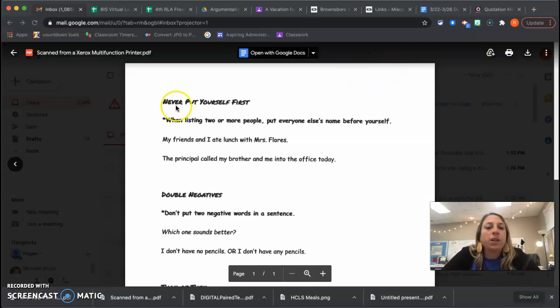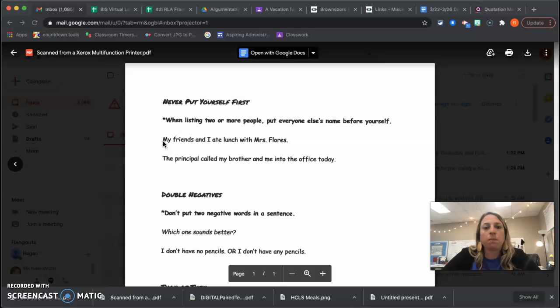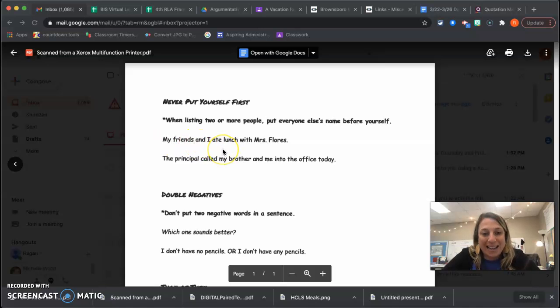So never put yourself first is the first rule, and what that means is I wouldn't say me and my friends went to school. I would say my friends and I ate lunch with Ms. Flores.